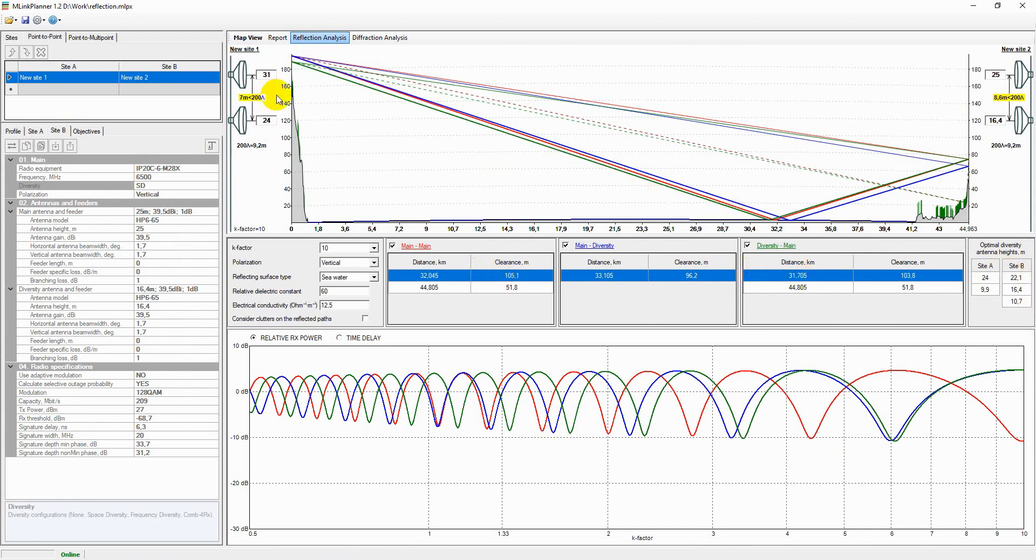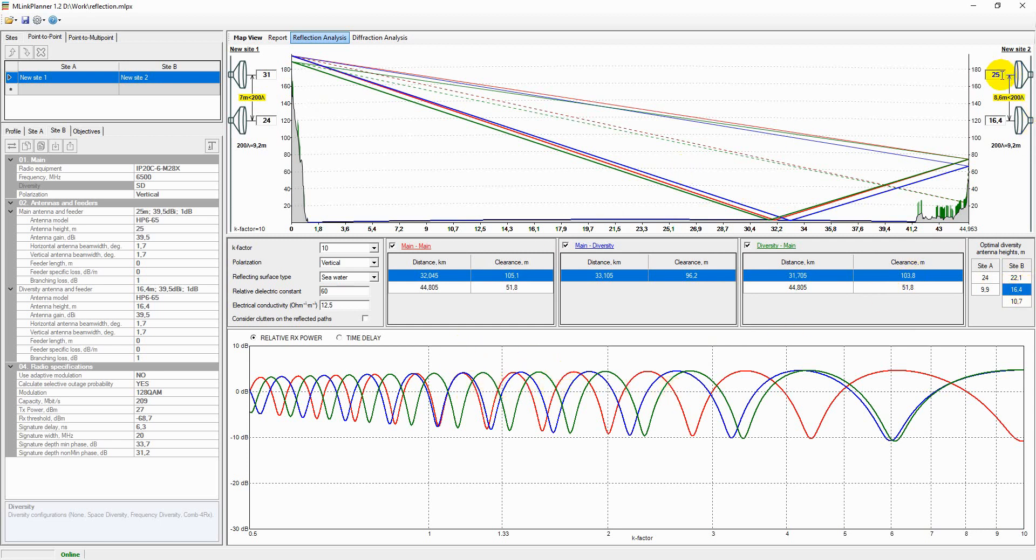You will then view the received signal level for each antenna on the chart. By changing the antenna height, you can see how the received signal level will change.